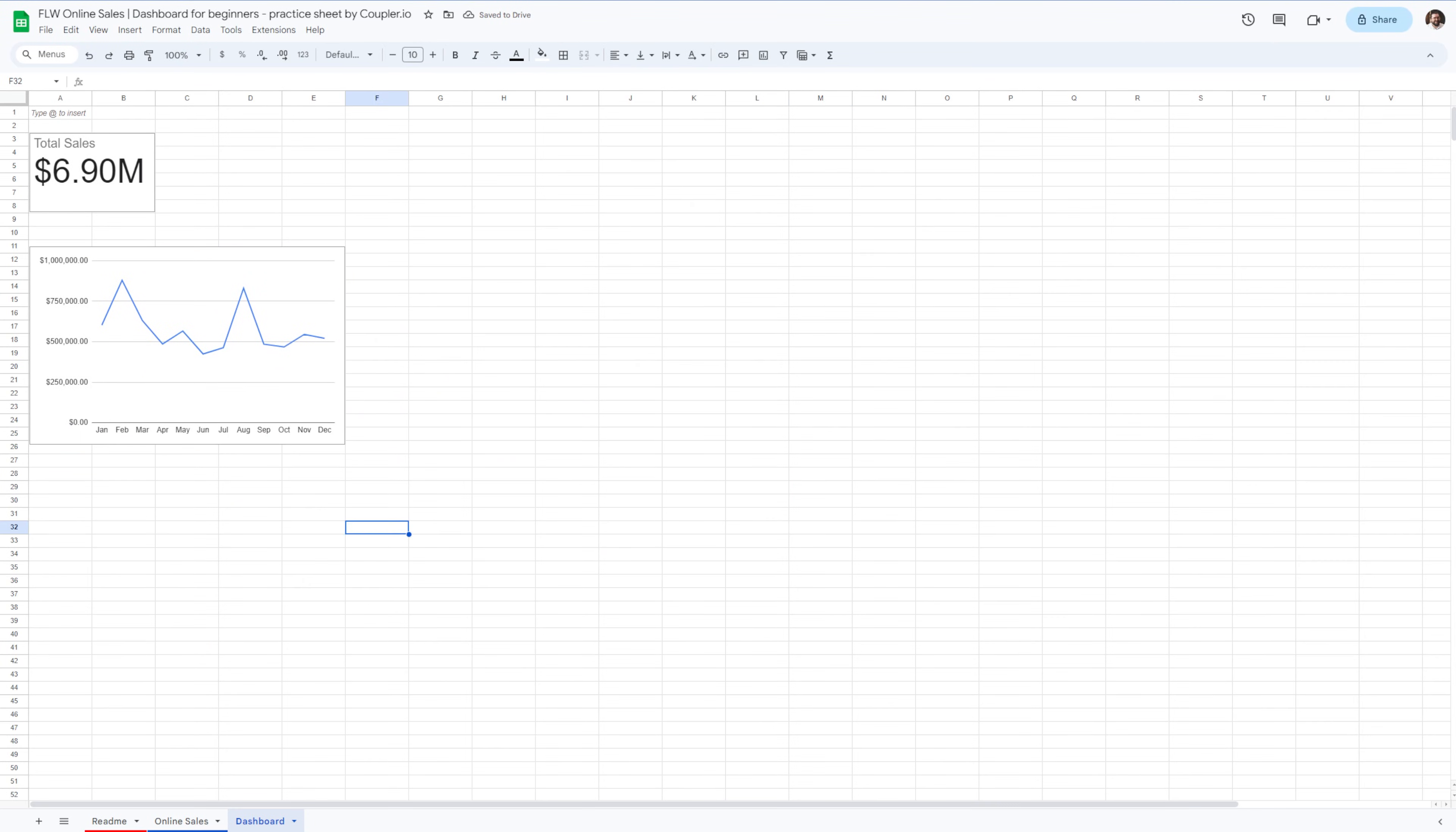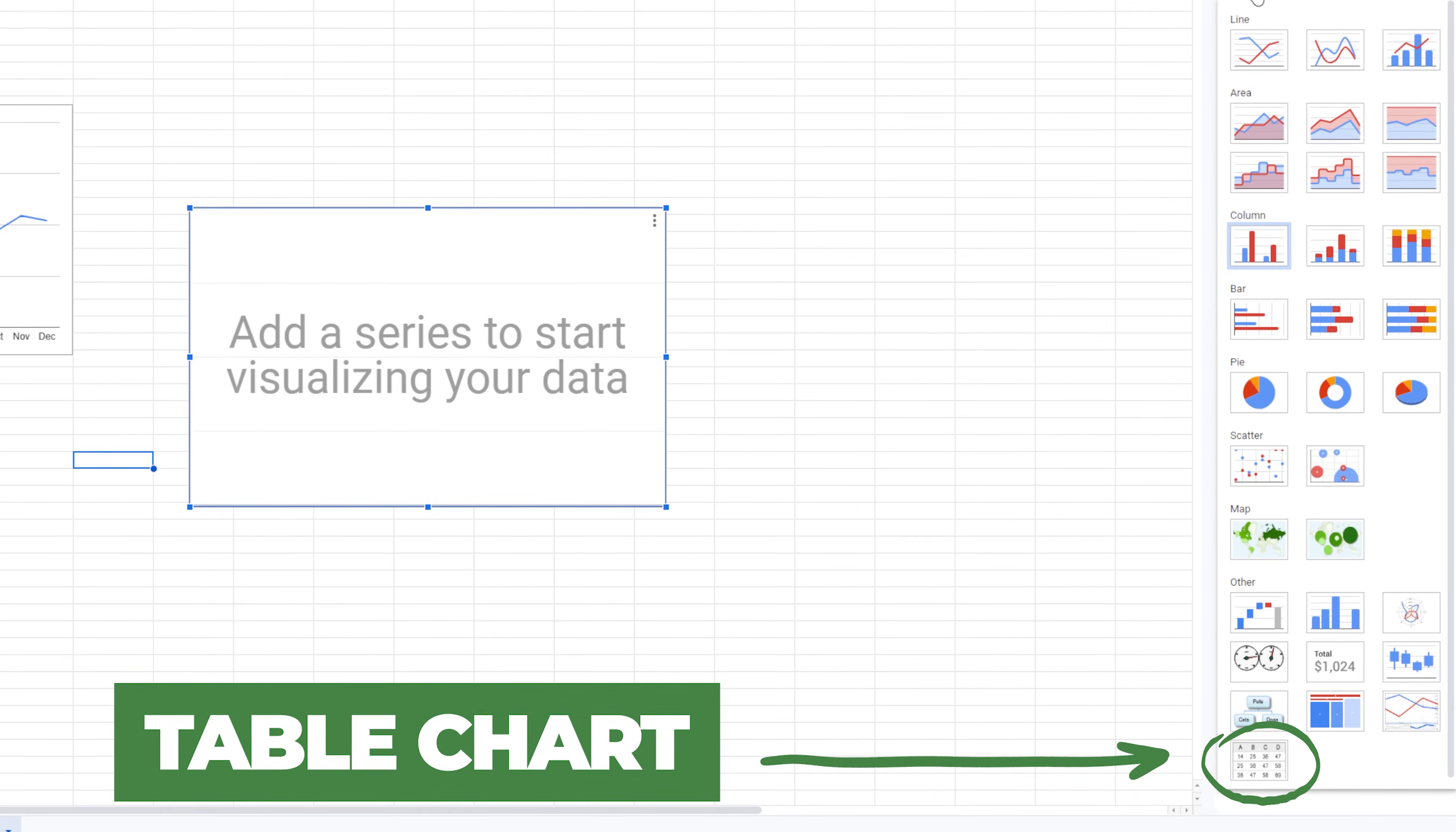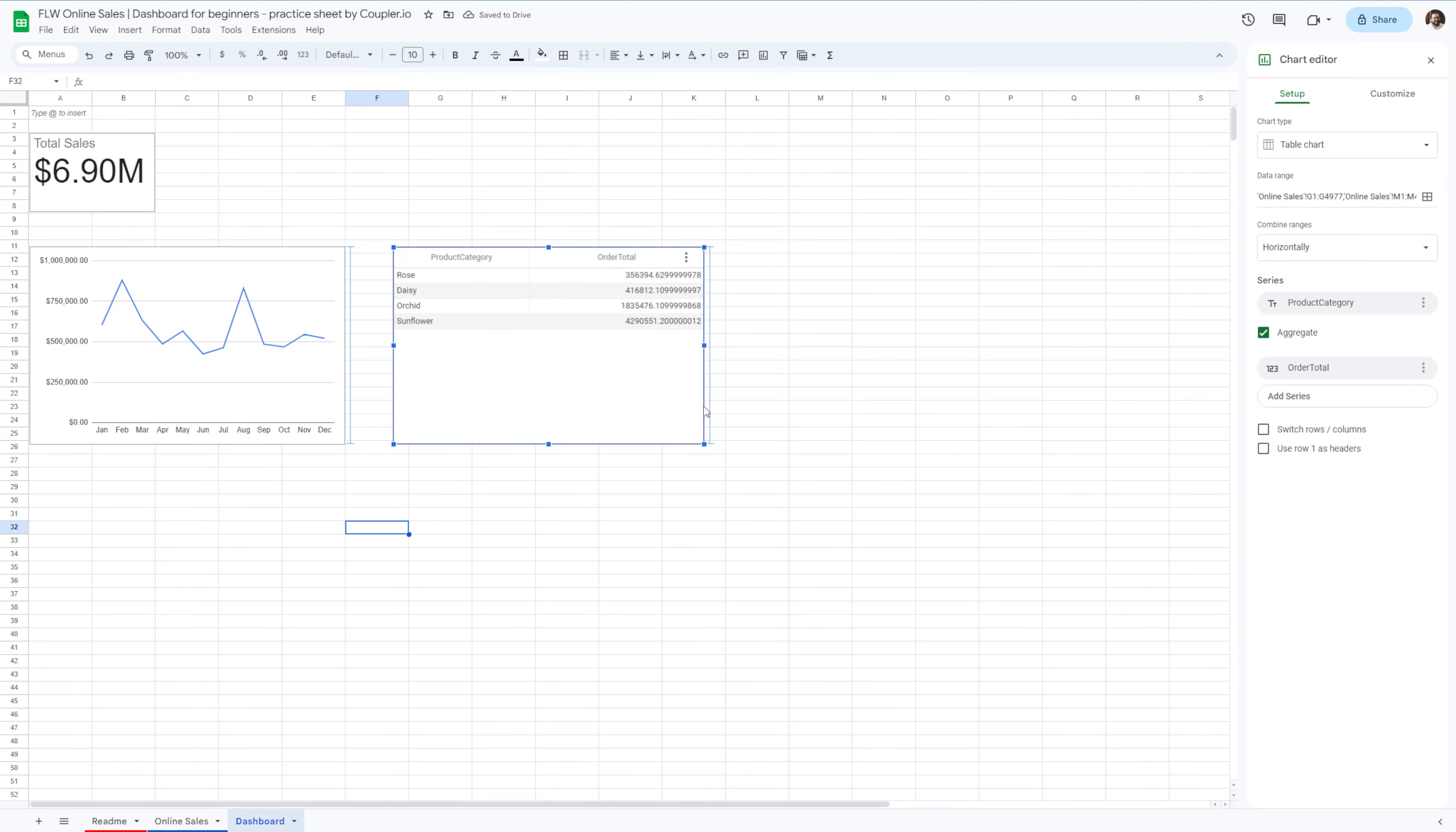For this third one, let's use a table chart. Click the insert button and select chart. From the editor, you want to select the table chart. Now in the data range field, select your sheet and then the product category and order total columns. I'll aggregate the results, resize and move them next to the line chart. Now it's starting to look like a proper dashboard already.